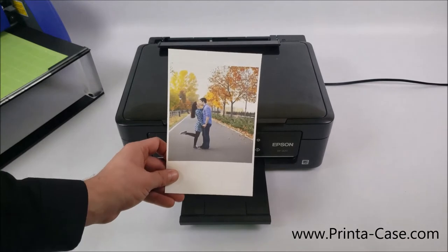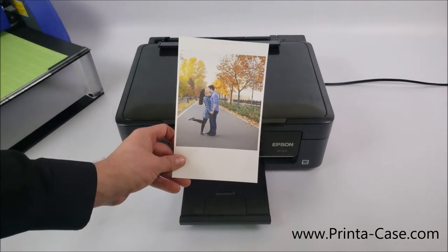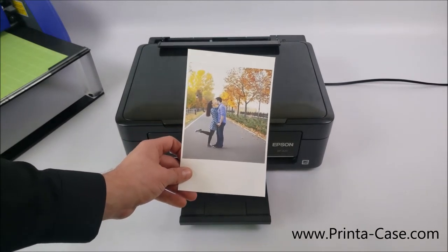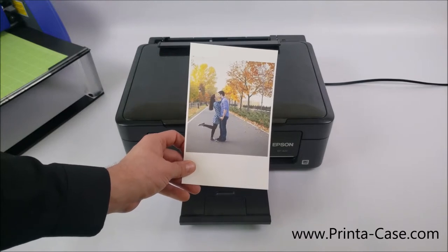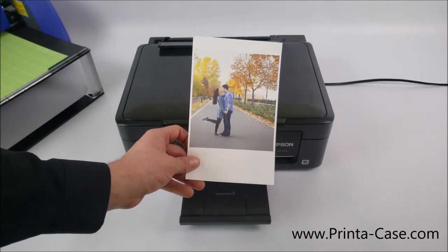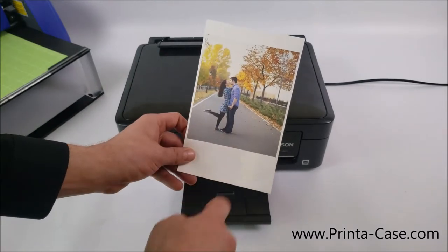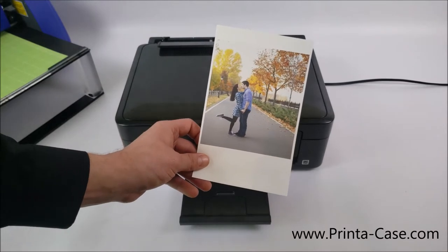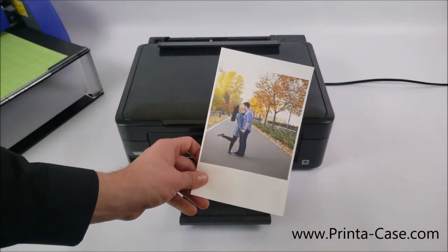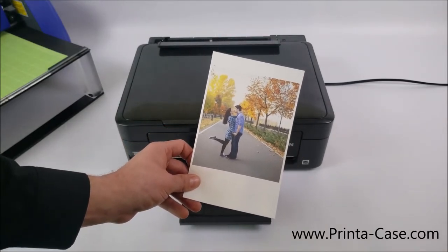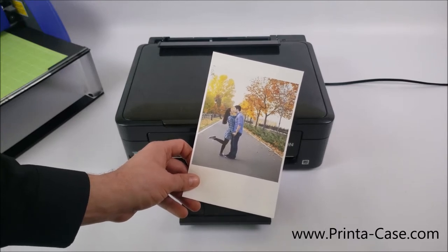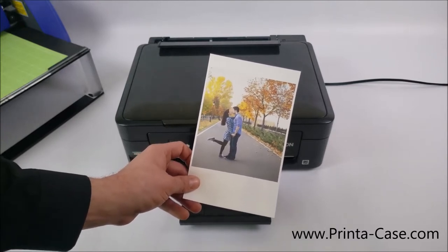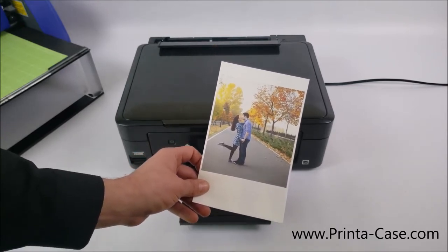As you can see, the picture that we designed in our Printa Case software has been printed. This is with all the aspect ratios we've adjusted and we've moved to center. The template will not show up like it did in the program. That's what the cutter machine will do for us. So let's move to that next step. Putting our shield onto this and cutting it out and applying to the phone case.